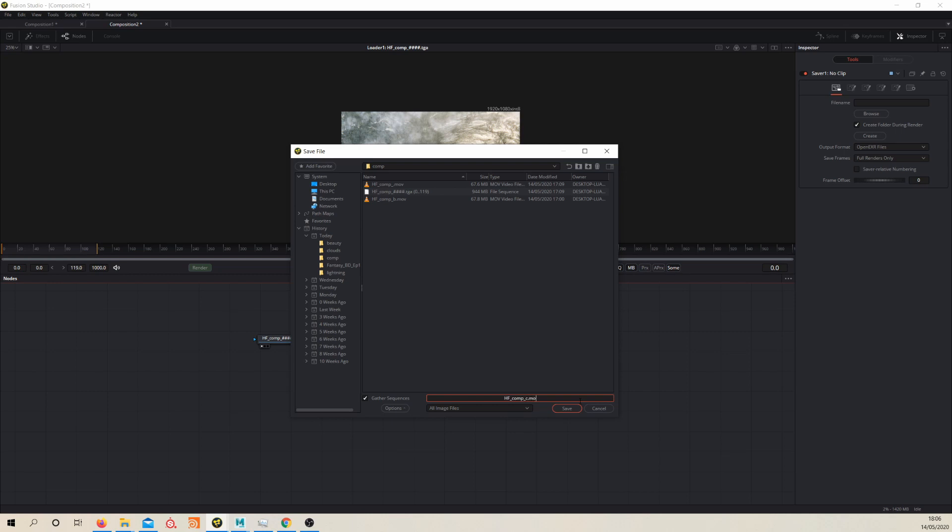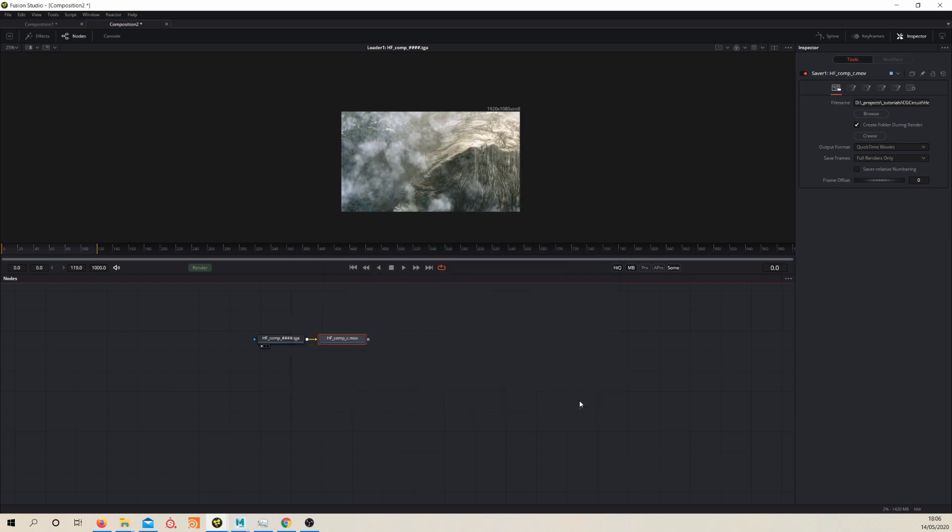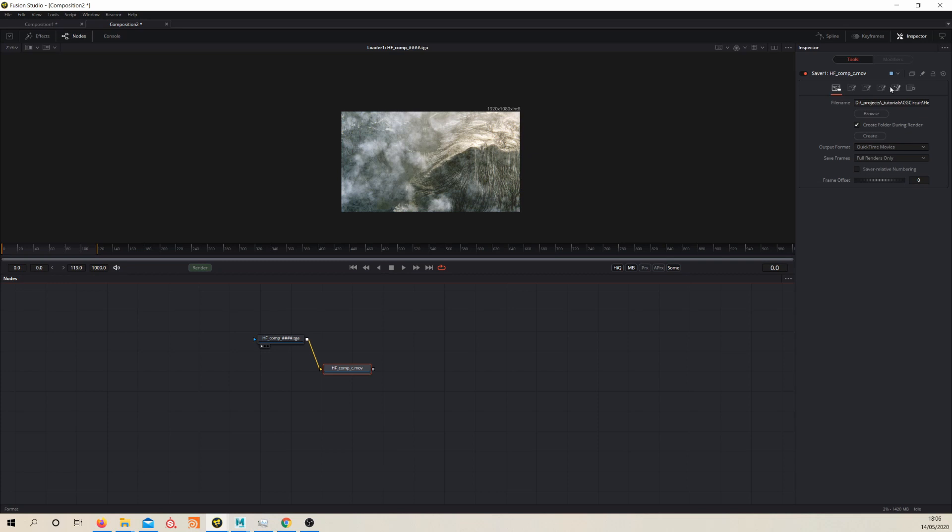You'll see that the saver has changed now. We have all these different options with the saver. If you go to the second from the end, the format button, you get these options.